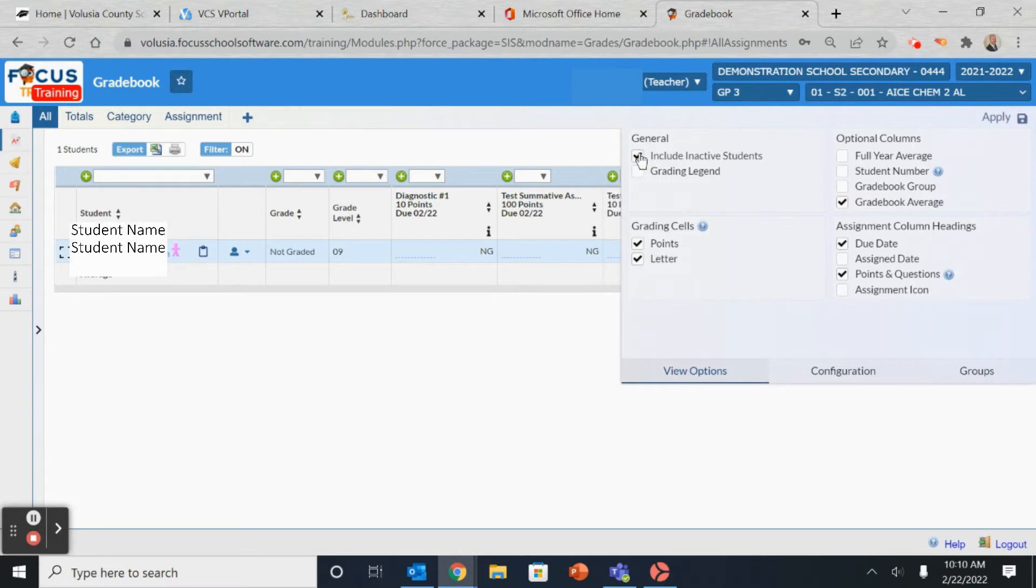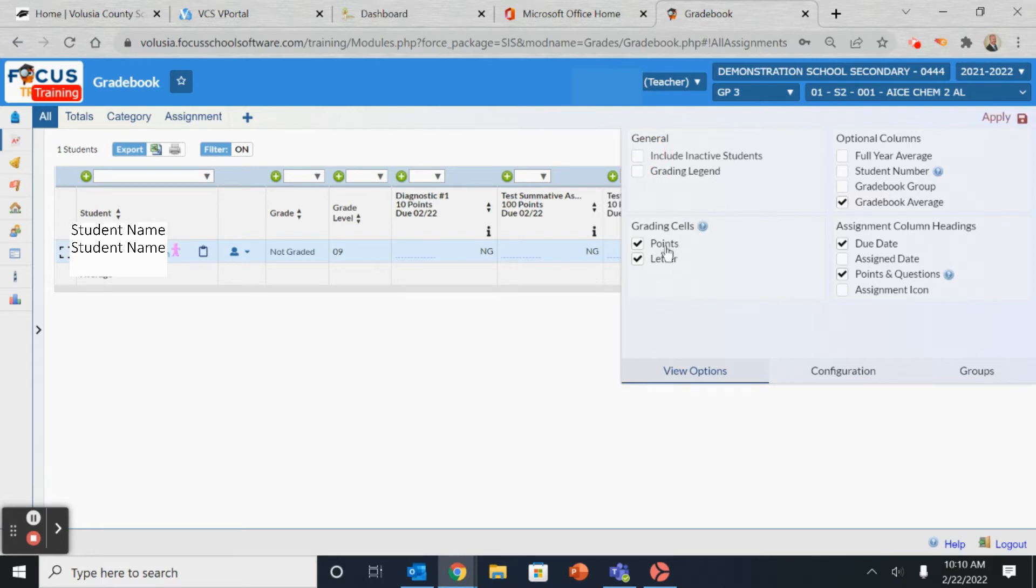Even if they're no longer present in your class, the records are still safe, as long as you select the Include Inactive Students. As you continue through the selections,